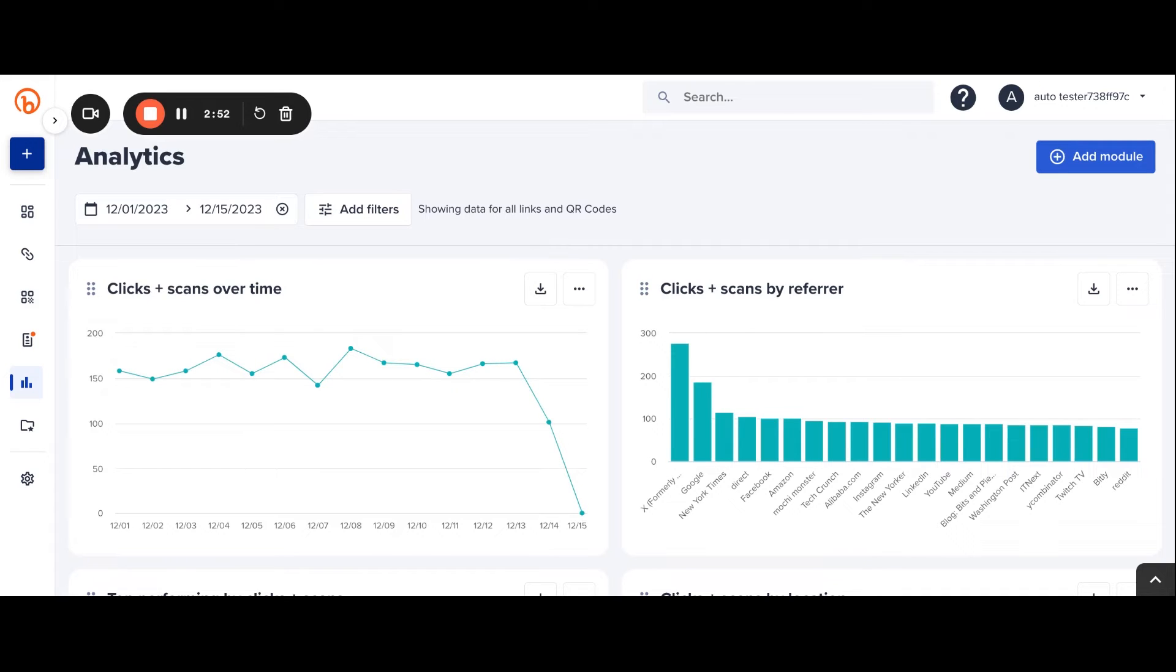By default, the dashboard shows data for all of the users' links or QR codes. But what about when they want to narrow in on links for a specific campaign?